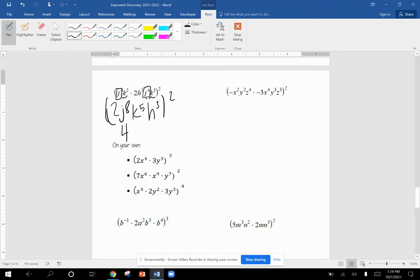Then we multiply the exponents. Eight times two is 16. Five times two is 10. H to the third times two is H to the sixth. And that would be my final answer.